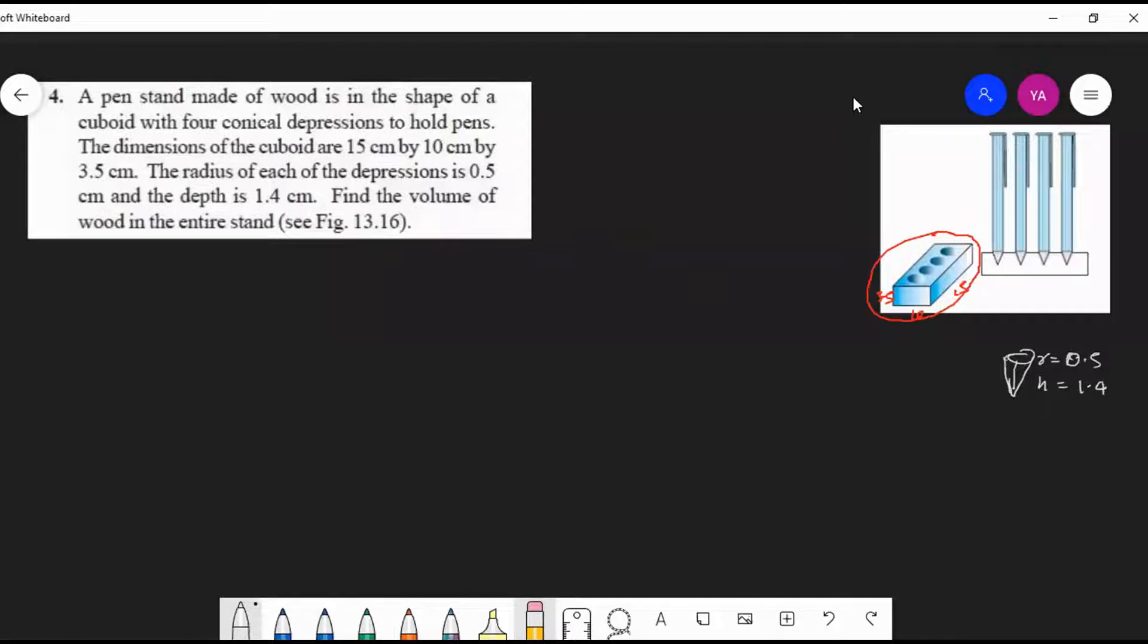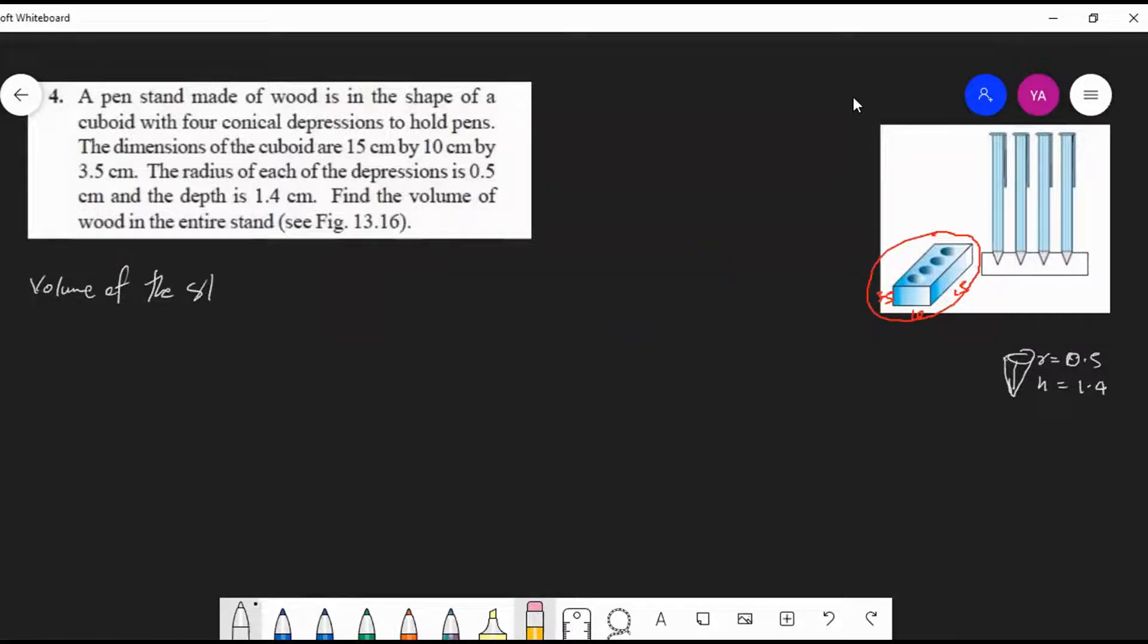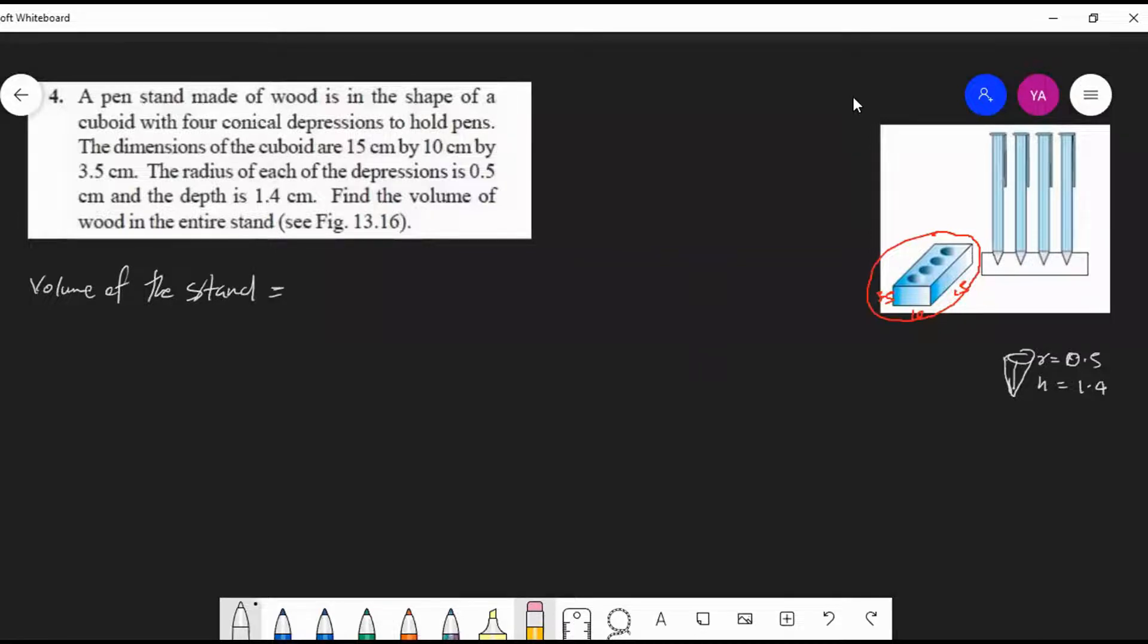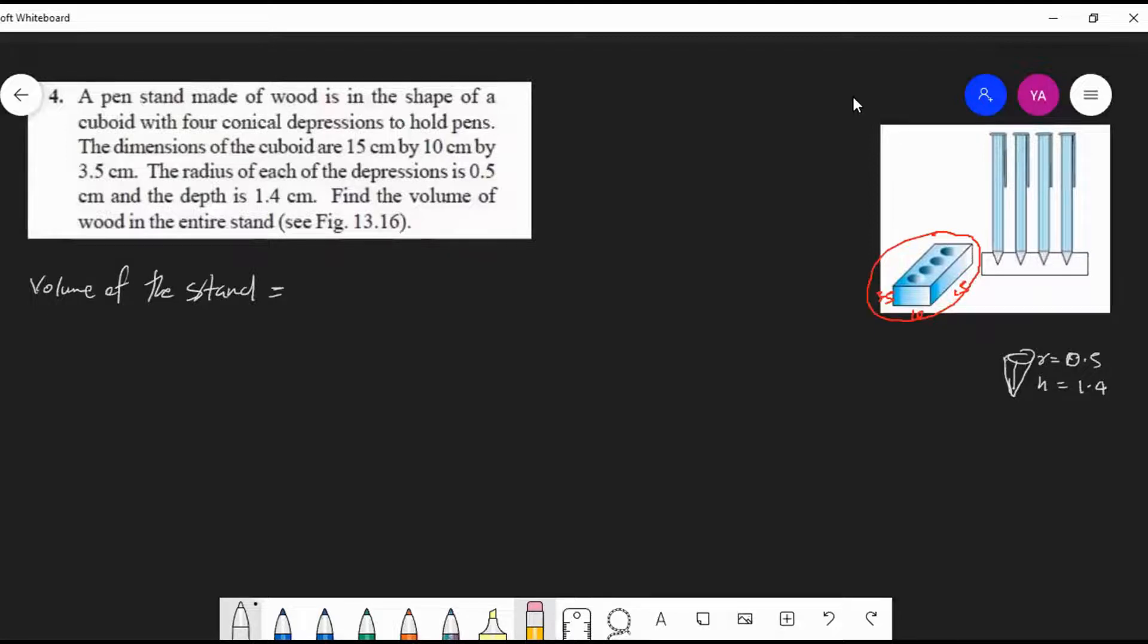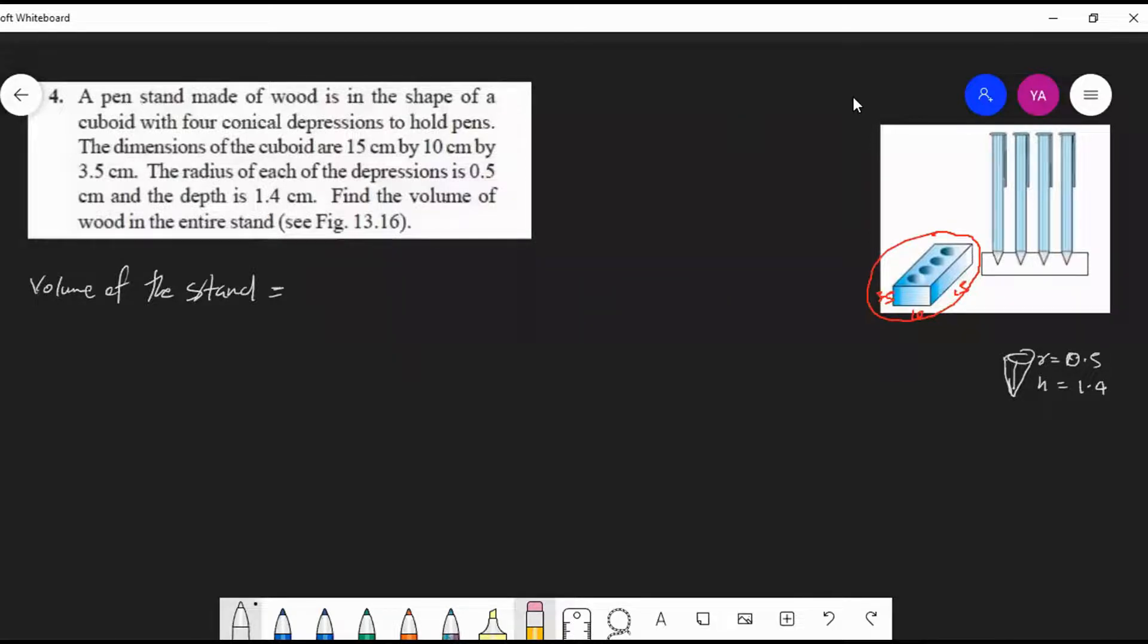Volume of the stand equals - how will it come? First, the idea: which volume minus which volume? Volume of cuboid minus volume of the cone - four times the volume of the cone.